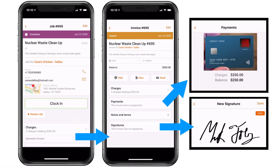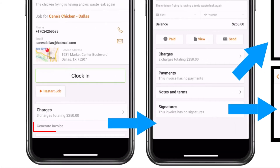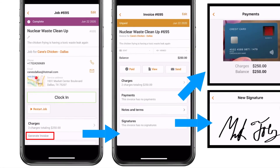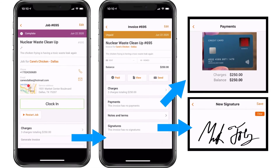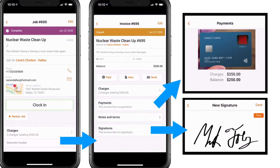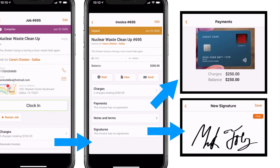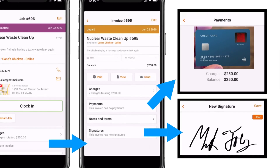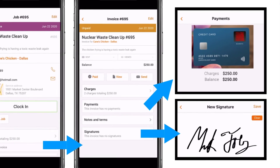To take things a step further, while performing a job you can generate the invoice. See the Generate Invoice button under Charges. You can send the invoice, view the invoice, gather a live signature, and even accept payment.